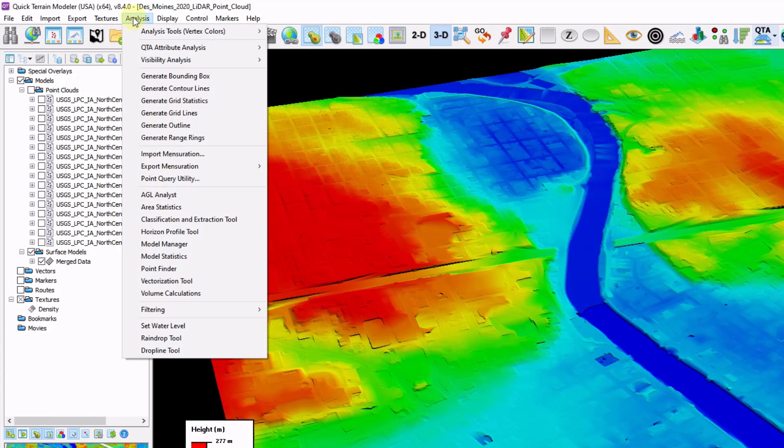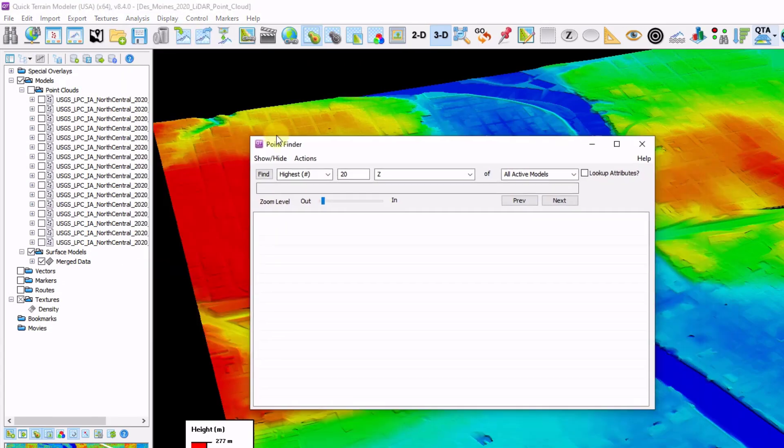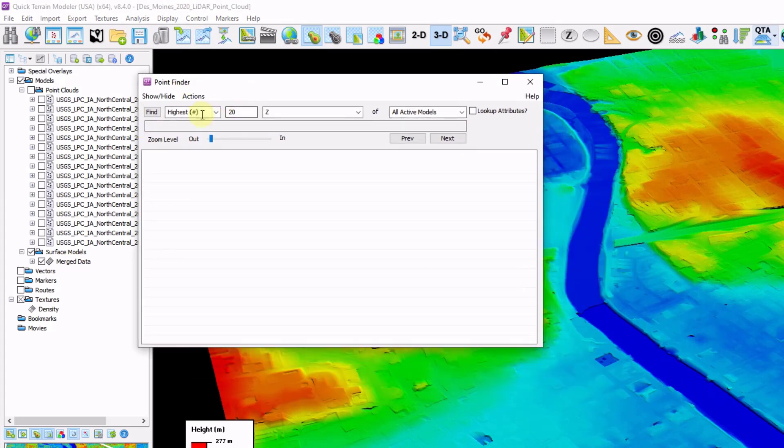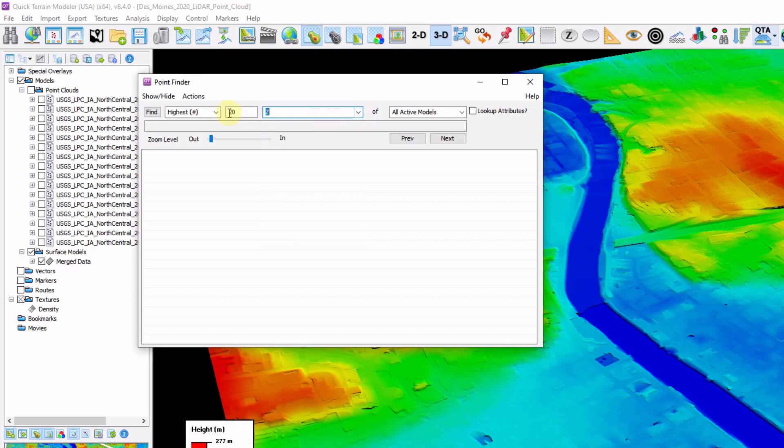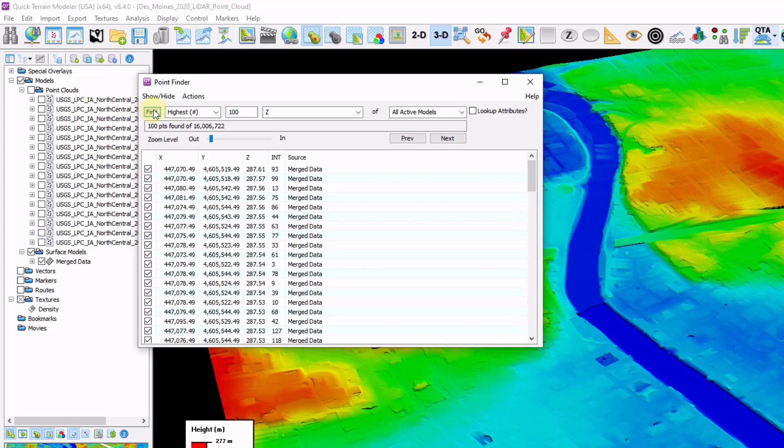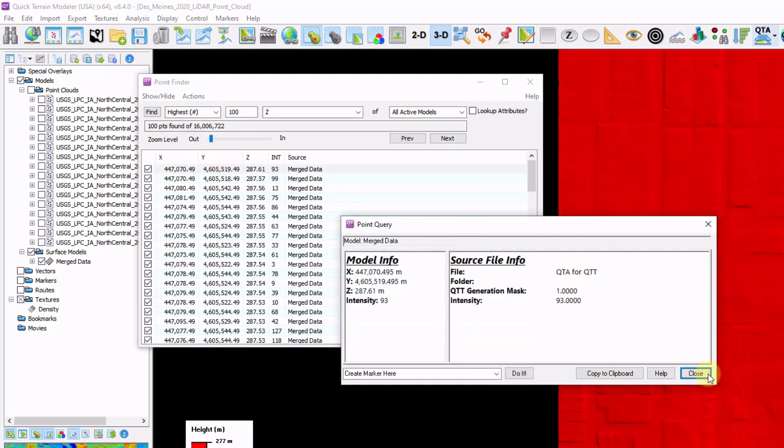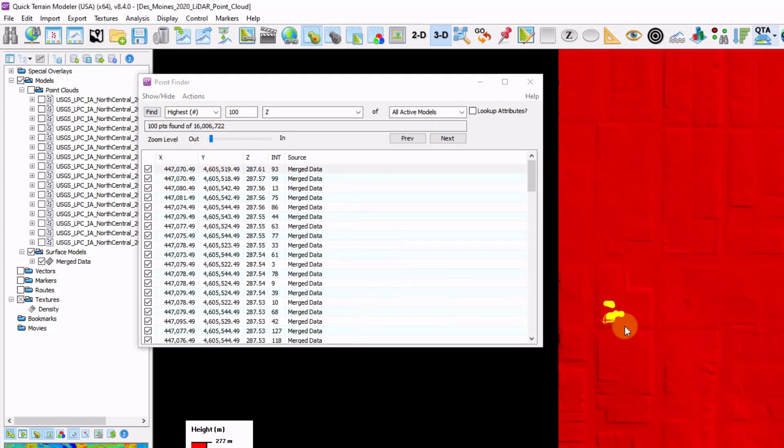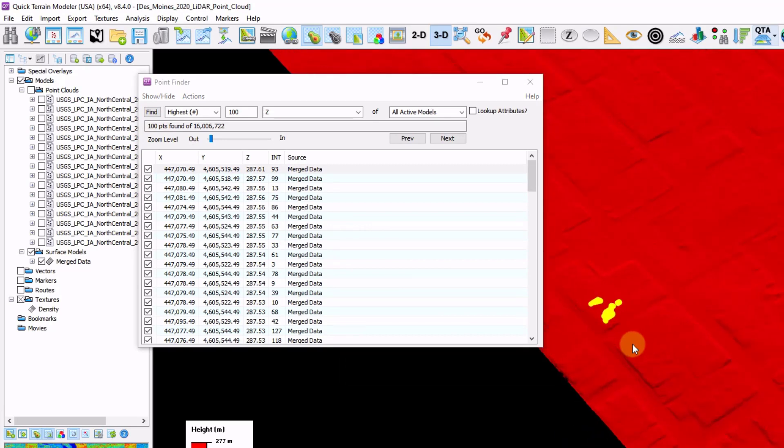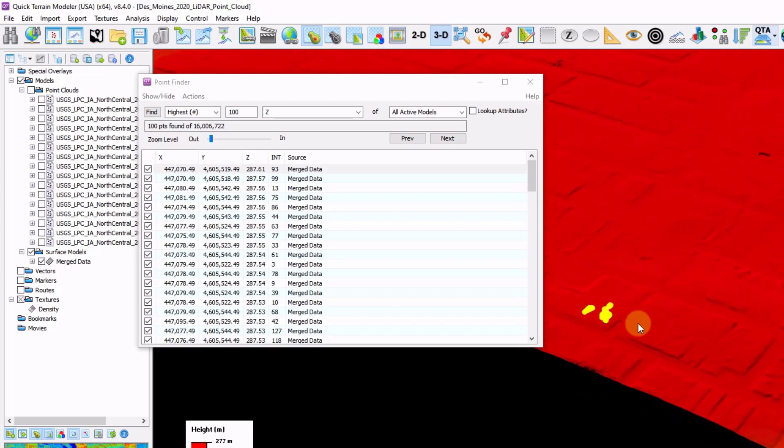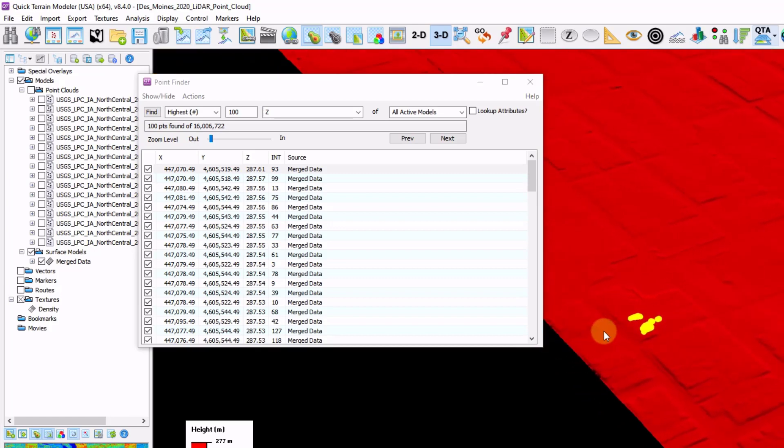Just another min-max trick. I'm going to go to analysis, point finder tool. What this is going to do is show me the highest or lowest x number of points in any attribute. I'm just going to try to find my highest 100 points and click find. I can double click on one of these, and that brings me to that point. I'm just confirming that the highest cluster of points that I have left in my data are valid ground points, making sure it didn't leave a spike or any kind of artifact in the data that shouldn't be there.